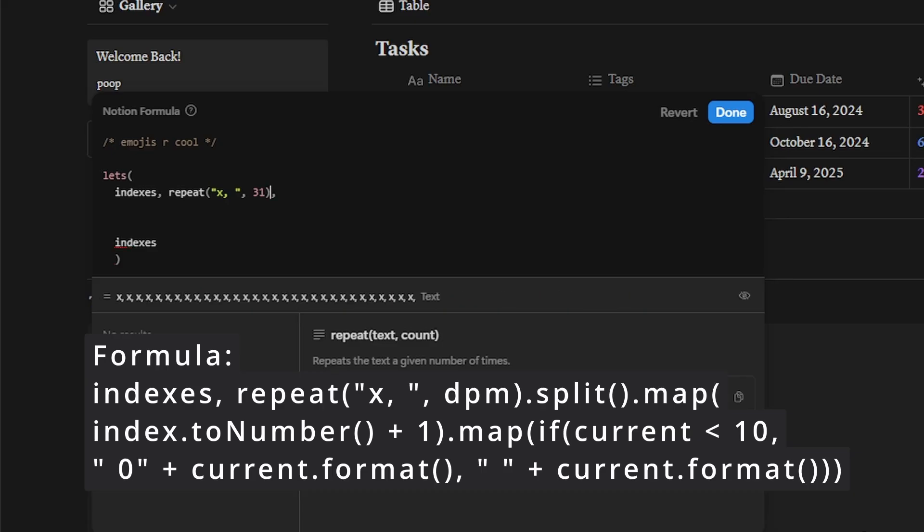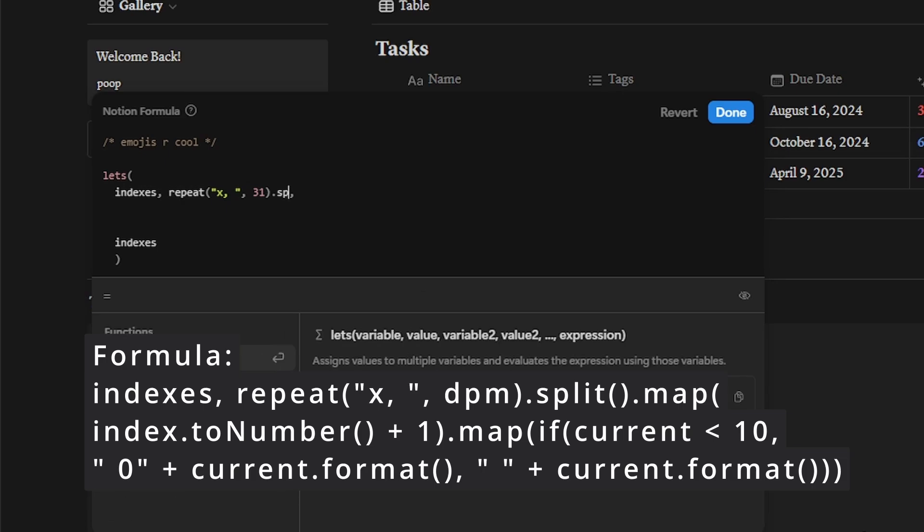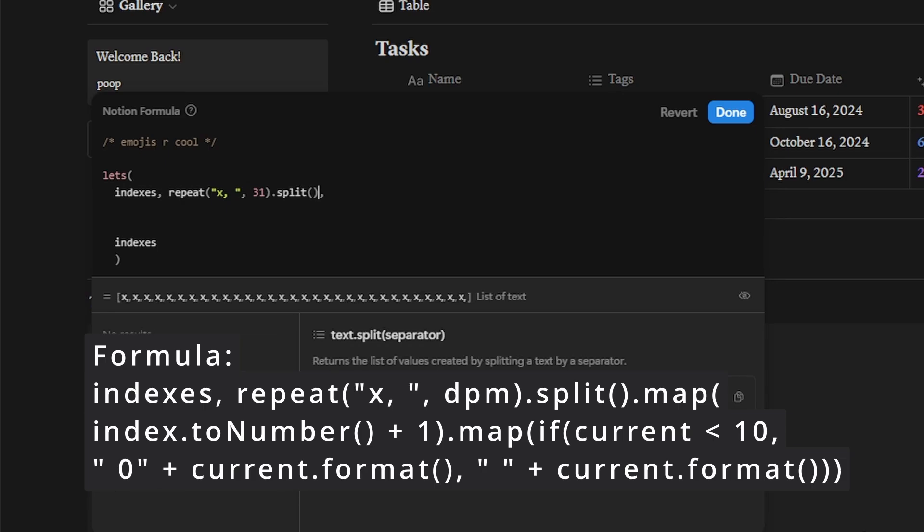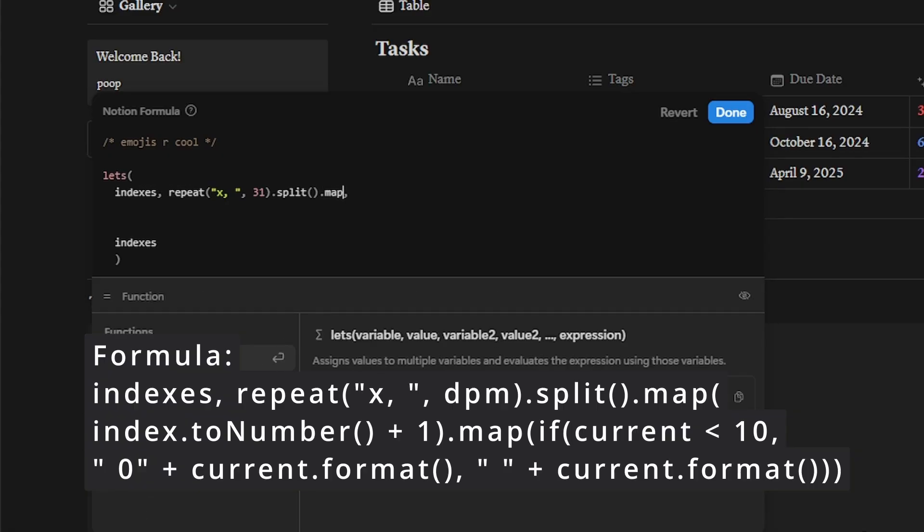First, we're going to repeat x 31 times. In our actual formula, we're going to be using DPM, but since our current month has 31 days, this will work as an example. Next, we're going to add dot split, which will output a list of text.